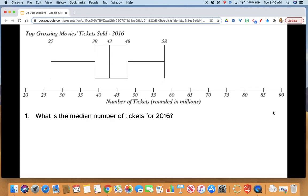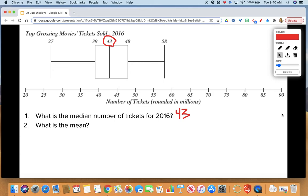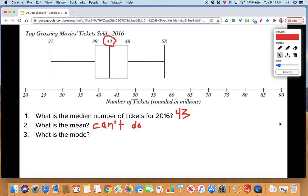The last thing we're going to talk through is answering some questions by looking at a box plot. Just a reminder: your minimum and maximum are always your whiskers; your box is made up of your lower quartile, median, and upper quartile. What is the median number of tickets sold for 2016? The median is the line inside the box — 43. What is the mean for this set of data? You can't find the mean with this box plot — you don't know the data. All you know is five landmarks, and mean is not one of them. You also cannot find the mode because you can't see the data or know if there's any repetition.